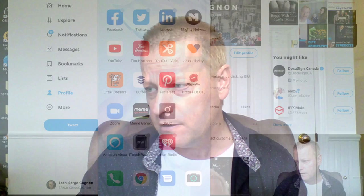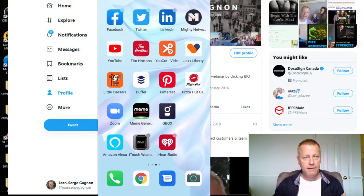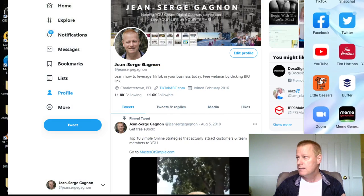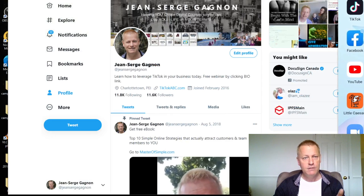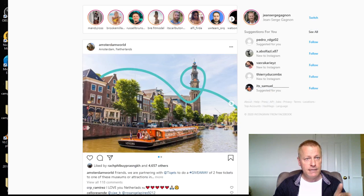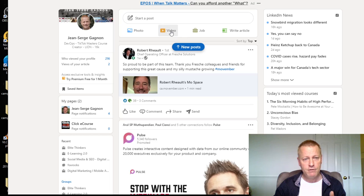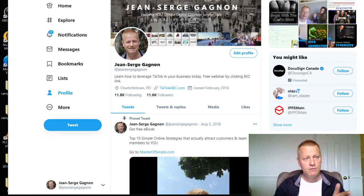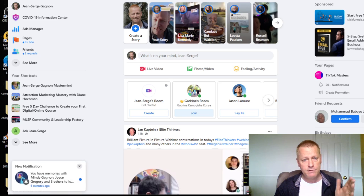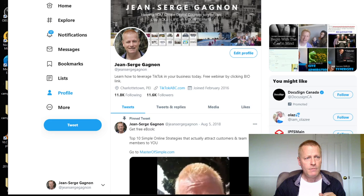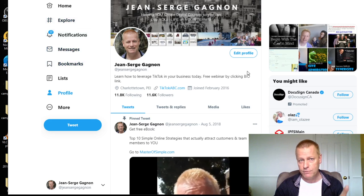Let's get right to it. So in LinkedIn and Twitter, there are stories, but they're not showing up on the newsfeed. You only see them on the desktop on Instagram, and you also see them on Facebook. But let's get back to Twitter.